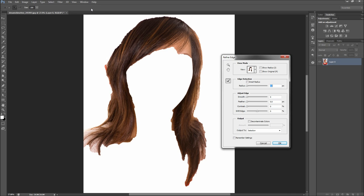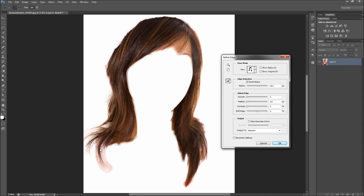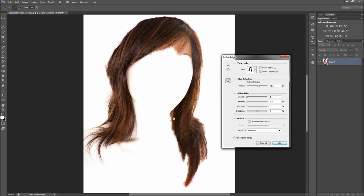I would first recommend turning on the Smart Radius checkbox and then turning the radius up quite a bit. Next, start painting over the edges of the hair with your Refine Radius tool. Hold Alt to remove areas and use the left and right square brackets to change the size of the tool. This tool will help you pull the hair from the background. Keep going over it, as Photoshop is sometimes stubborn in determining that you want the tiny hairs — patience is key to this part as it will take some time.